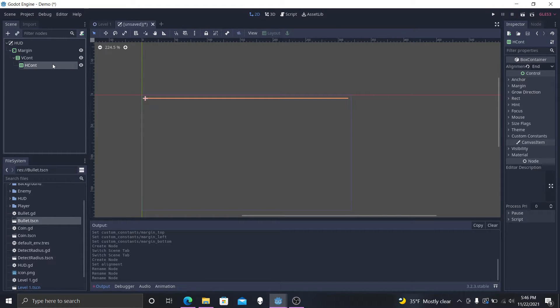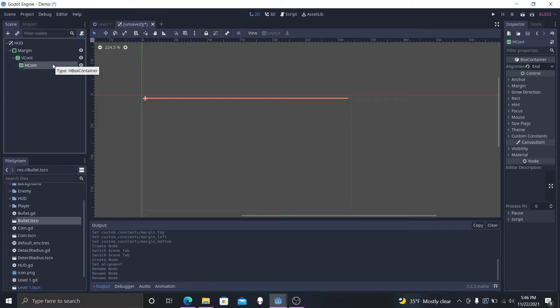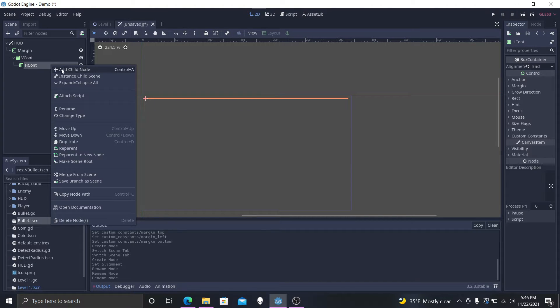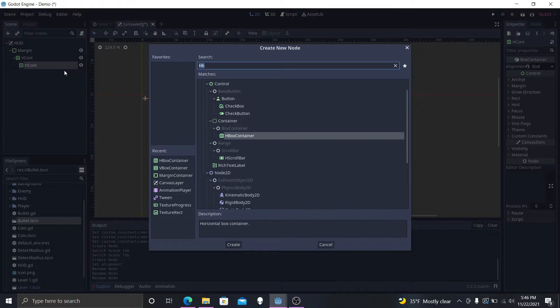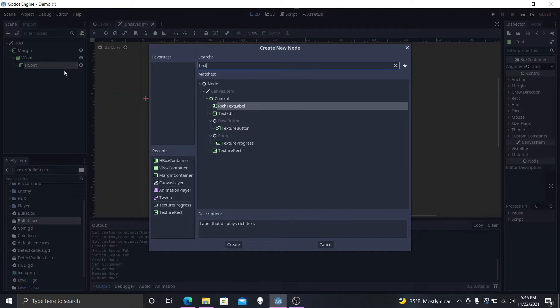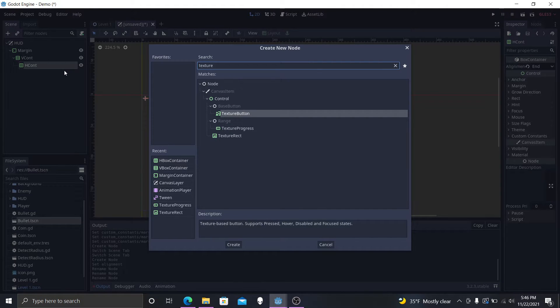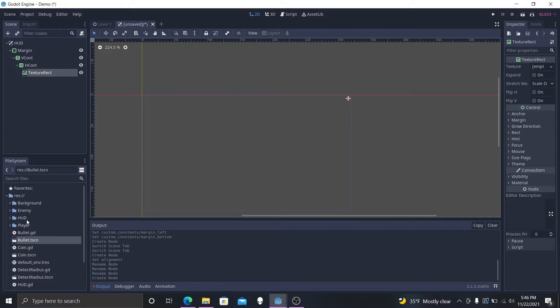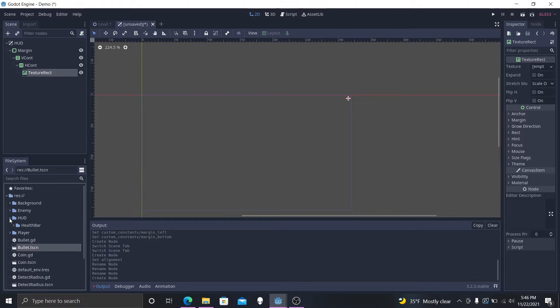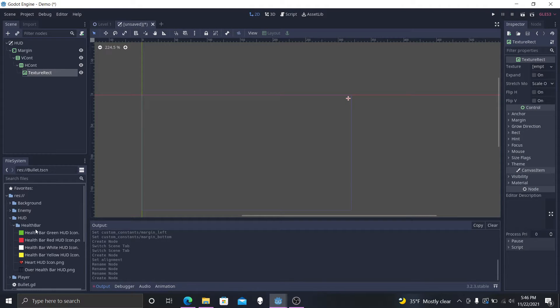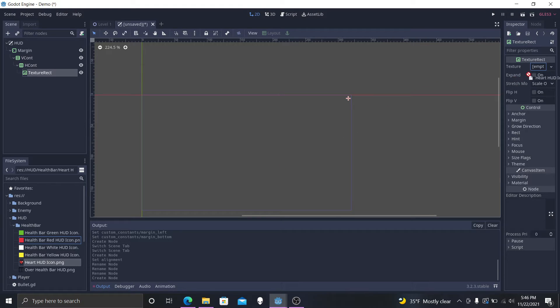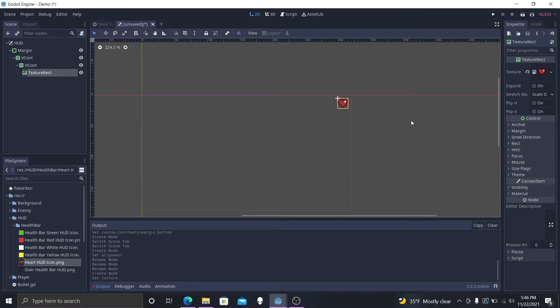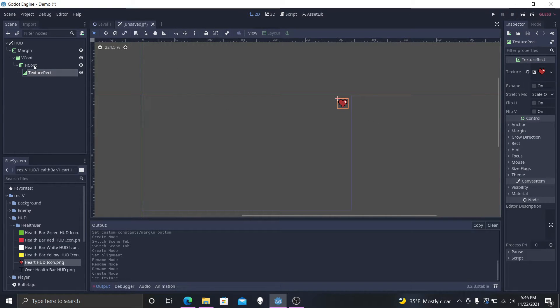Now let's add in our textures. So we're going to go and get our texture rect. This is going to be the image of a heart to tell you that, Hey, this is your health bar. Look at that. It's a heart. It's a little heart.